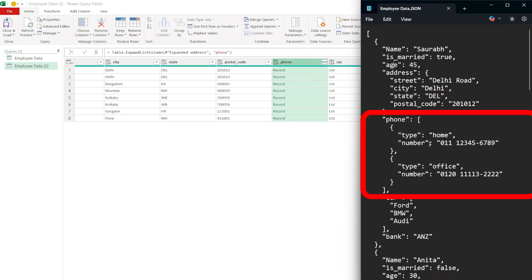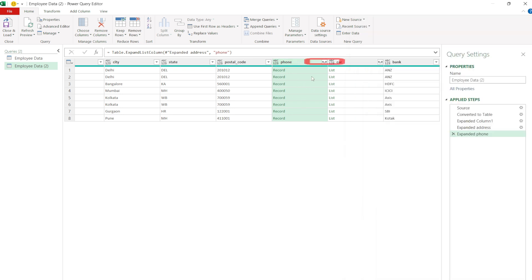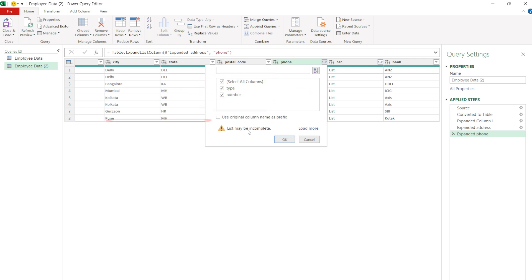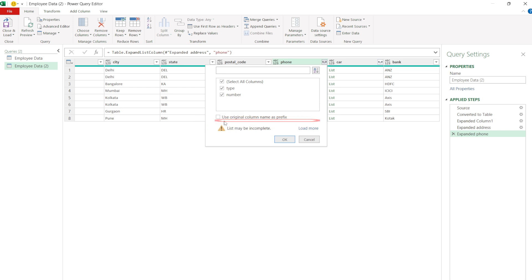Now the phone field has multiple values and is showing as a record. So click on the double arrow button again and ensure both fields are selected and Use original column name as prefix option is unchecked. Click OK.